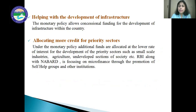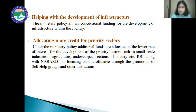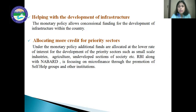The next objective is helping with the development of infrastructure. Monetary policy allows concessional funding for the development of infrastructure within the country by allocating more credit for priority sectors. The RBI, through monetary policy, helps the priority sector by providing funds at a cheaper rate of interest. Also, RBI along with NABARD focuses on microfinance through the promotion of self-help groups and other institutions.